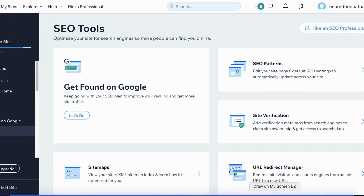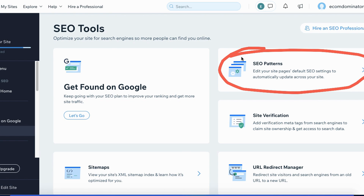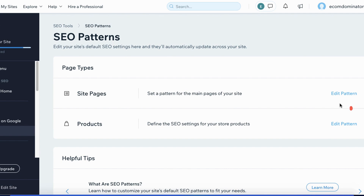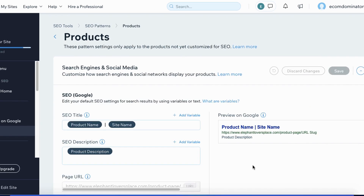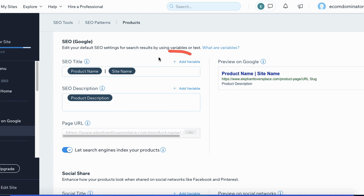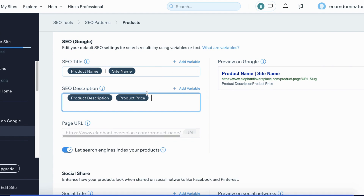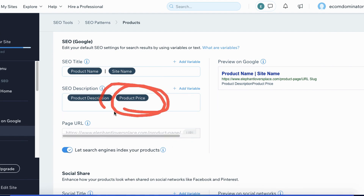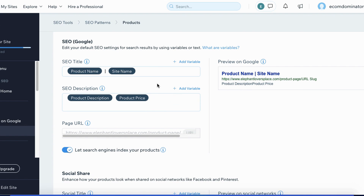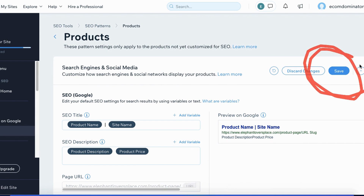Another great tool is SEO Patterns. It helps you instantly update your page title and description across all product pages at once. Click View Patterns, then Edit Pattern, then Edit. On this page you can customize how search engines and social networks display your products. Click Add Variable and select Product Price — it'll automatically appear in the SEO description and be distributed across all your products, so you don't have to do it one by one. Click the blue Save button when done.